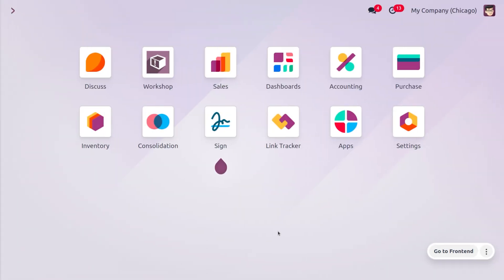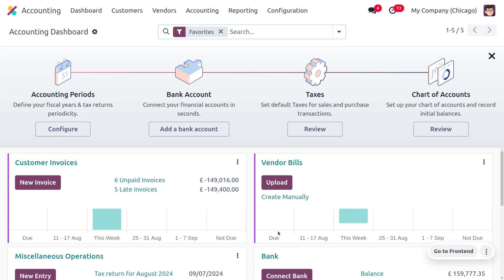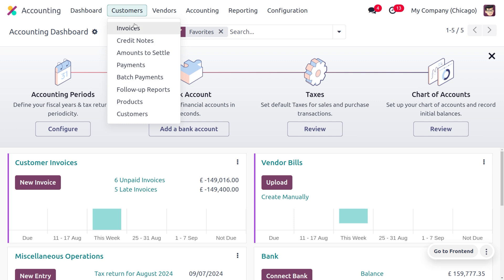Let's head into the accounting module, where we can manage bank reconciliations for both customer invoices as well as vendor bills. Now let's see how to manage the bank reconciliation for customer invoices.